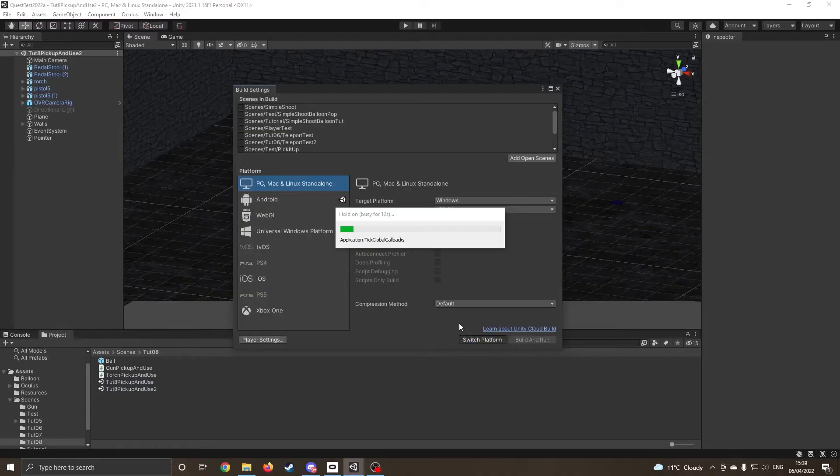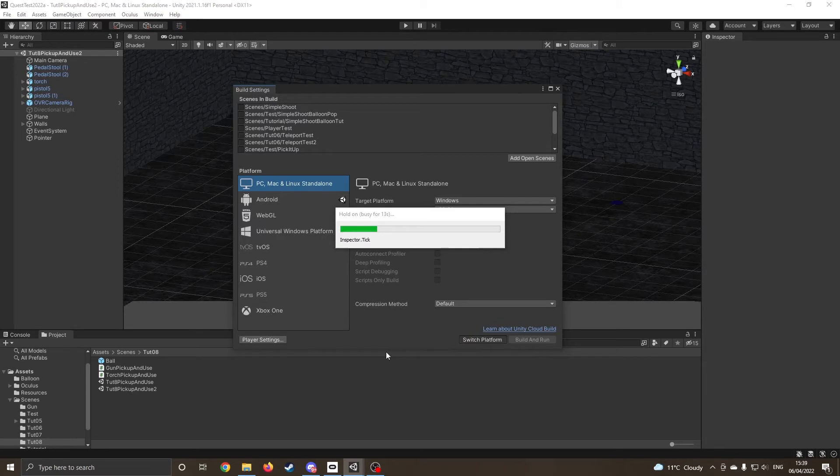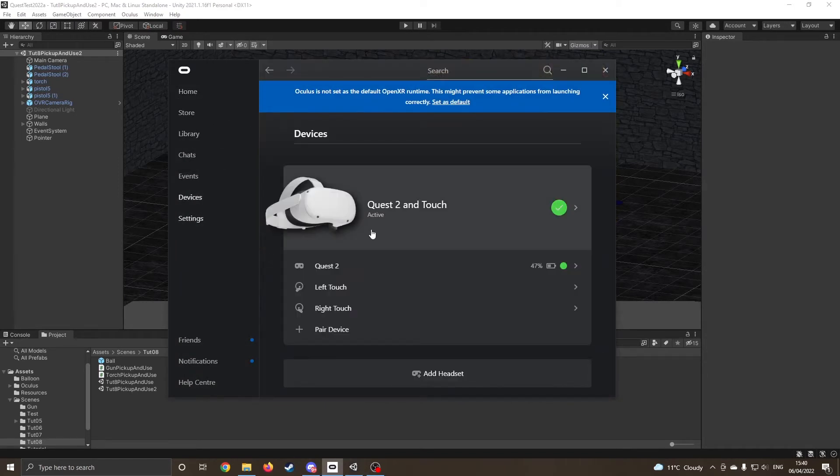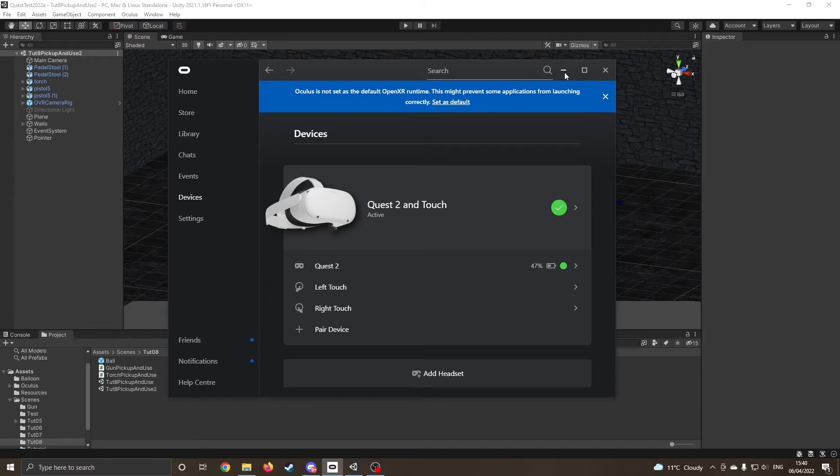So once you've got Oculus Link enabled, do make sure that you also have Oculus App installed first. You should be able to go onto Devices, and you should be able to see that it's there ready to use. This is just the same way now as if you've got an Oculus Rift installed.